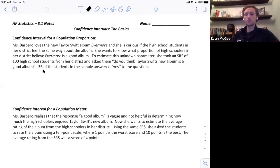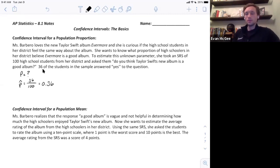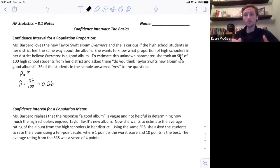The population in this case is all the students in her district, and the parameter is P, the proportion of students who think Taylor Swift's album was a good album. We don't know the population parameter P, but we have a sample where 36 out of 100, or 36% — P hat — think it was a good album. This is our best estimate for the population parameter, as long as the sampling method was good. It was an SRS, so as long as they had a good method, this is an appropriate estimate.